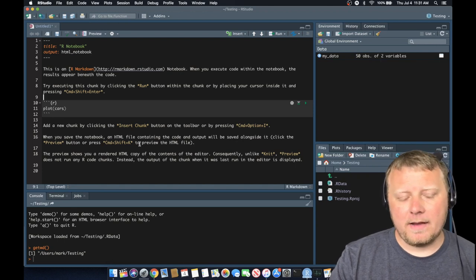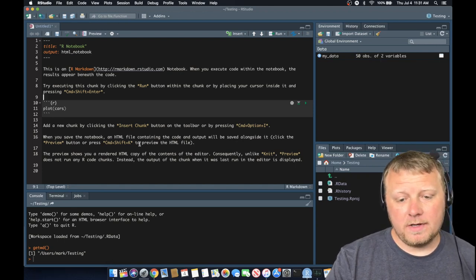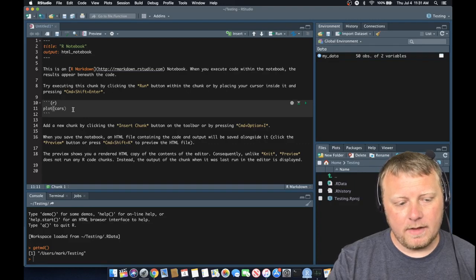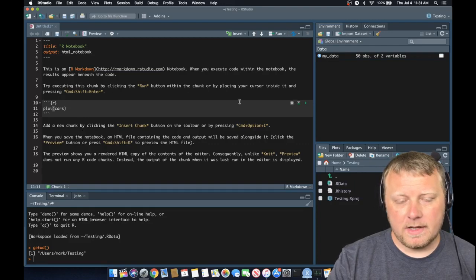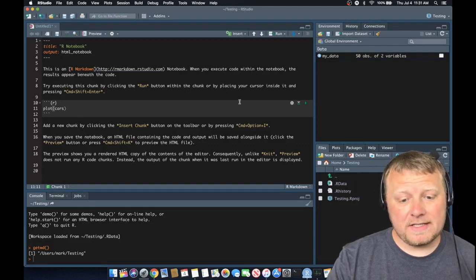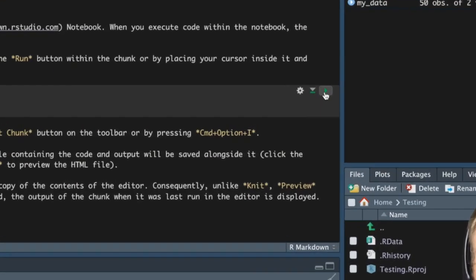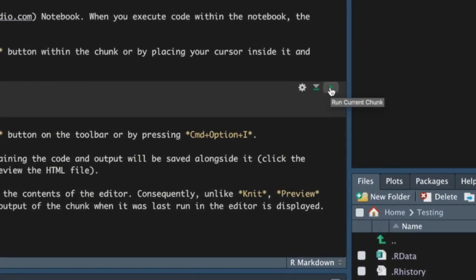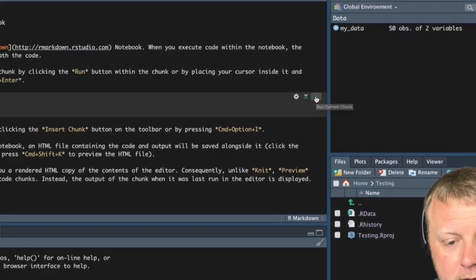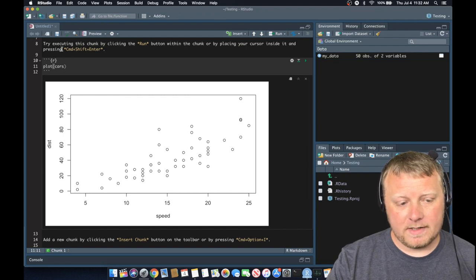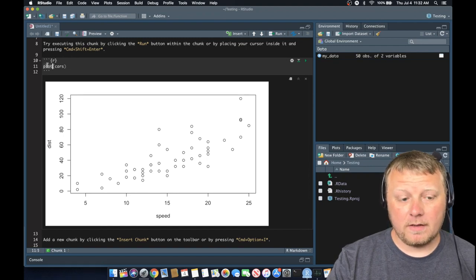We are back. I'm going to continue on where we left off. It looks like we had a plot of the cars dataset that comes included. So if I hit the little play button on the right hand side here, you'll see that our cars will be plotted down here because it says plot the cars.